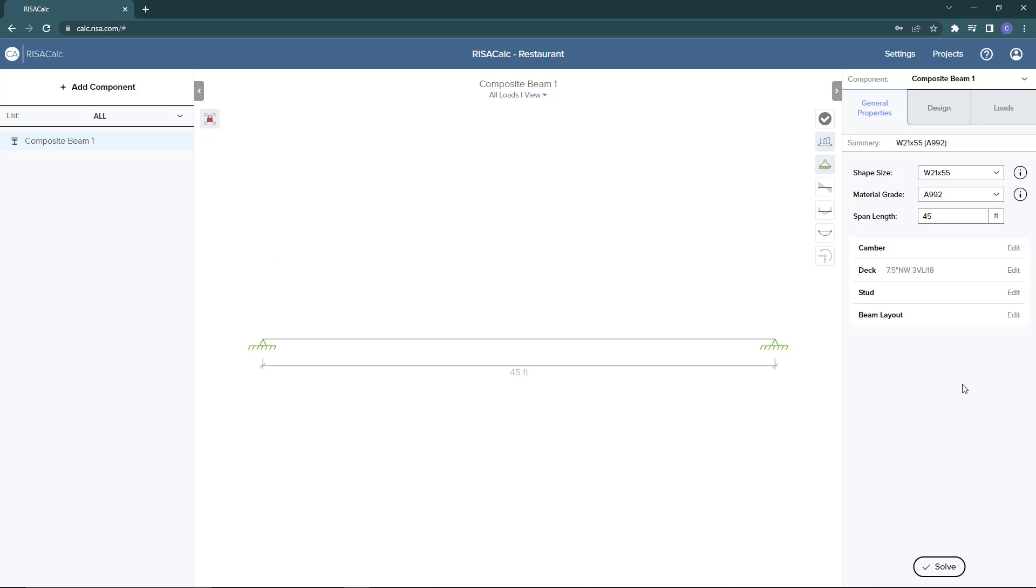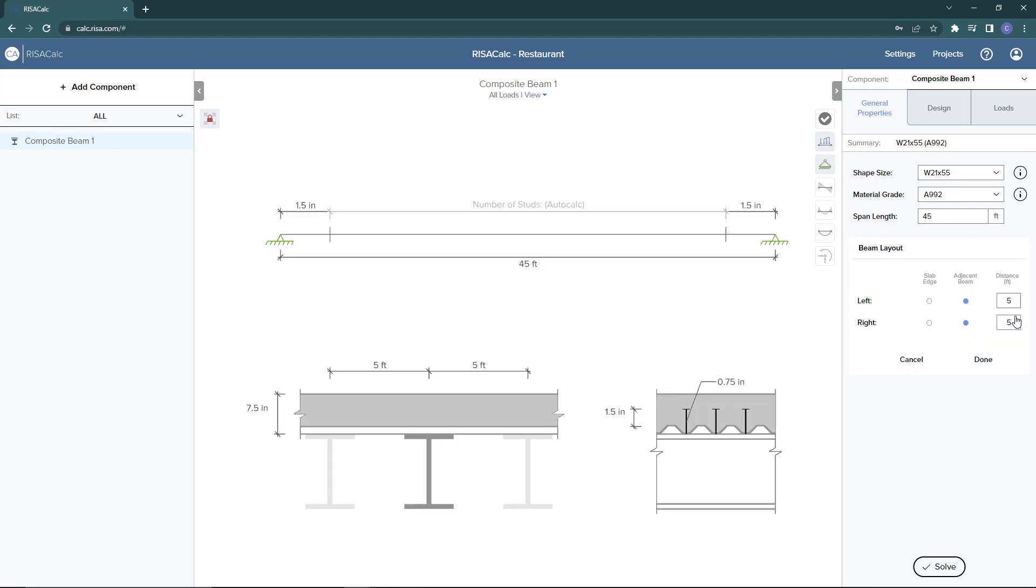Finally I can expand the beam layout and look at how we want to define the adjacent beams to the beam that we're designing. We can either define a slab edge or define the adjacent beam and then define the distance for each of those, essentially giving us our effective width.